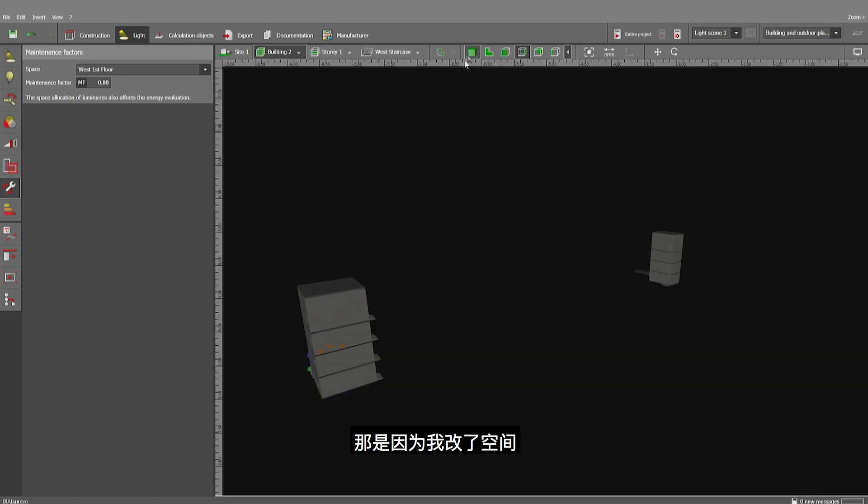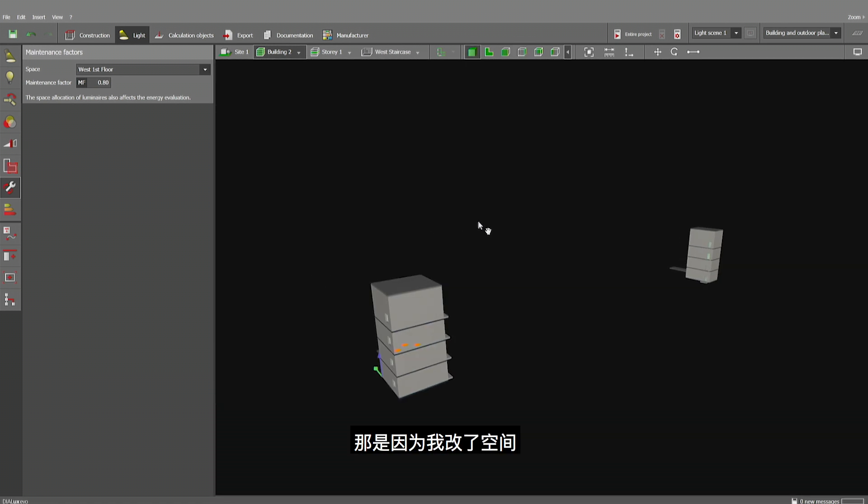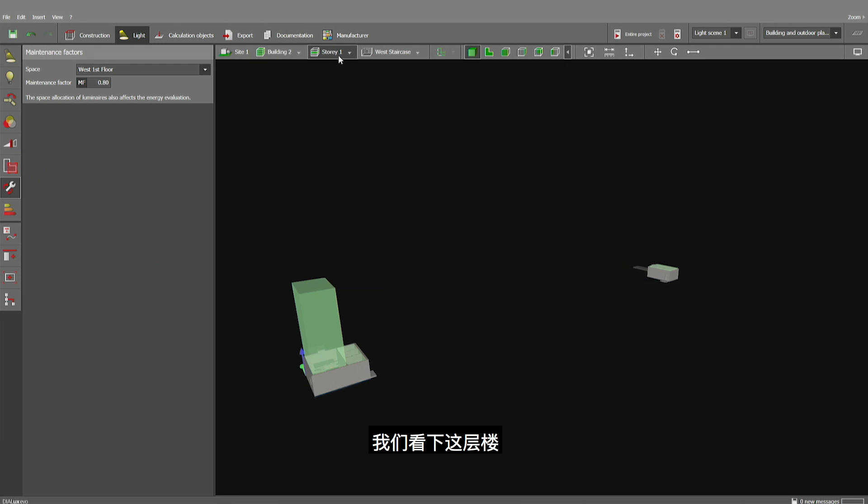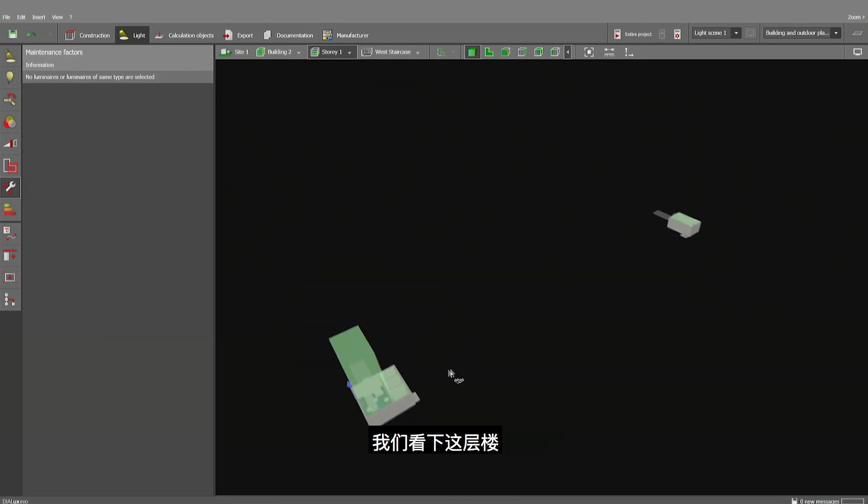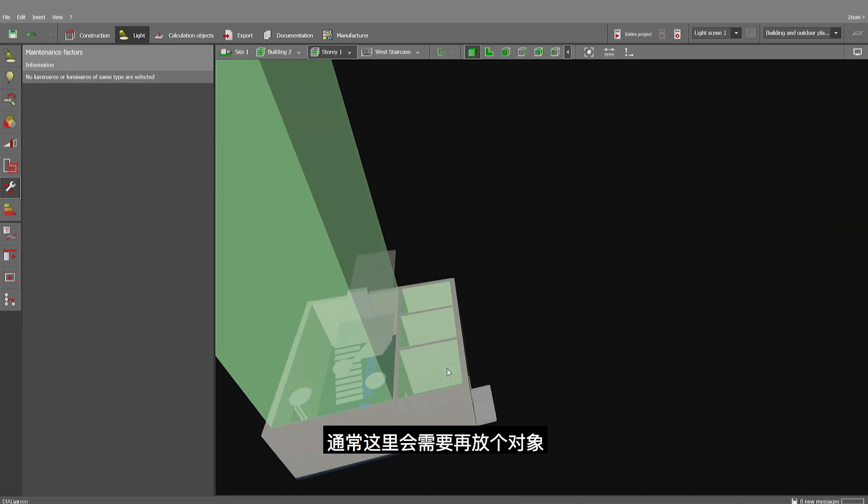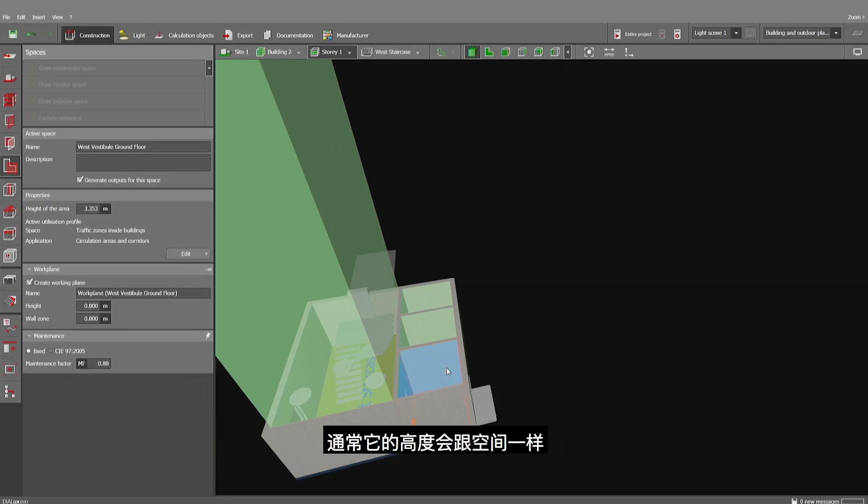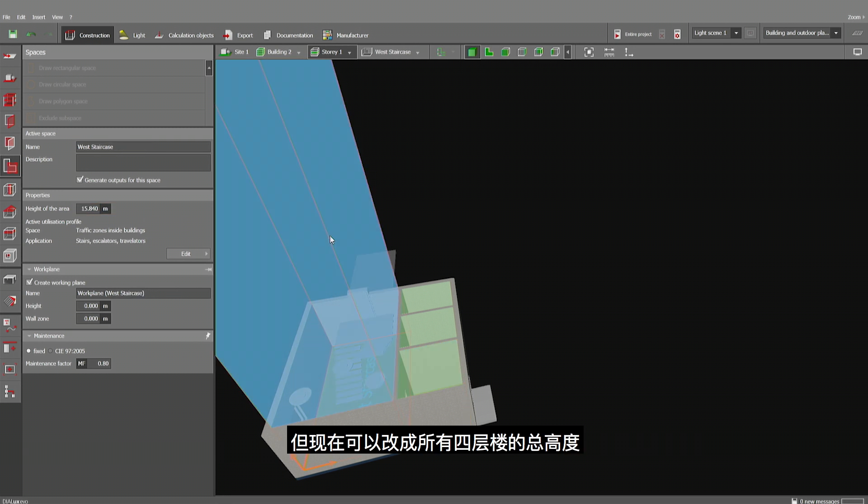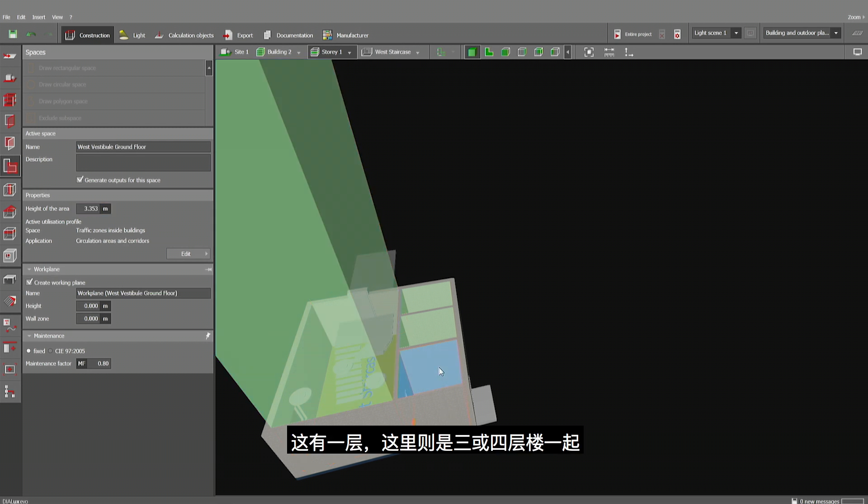Well, I have been modifying the space. Let's look at the lower story. Usually you would have this volume here. Let's look at the construction. This volume is usually as high as the room is. And I can override it. So this would be the height of all four floors together. 15.84. One story or three or four stories together here.